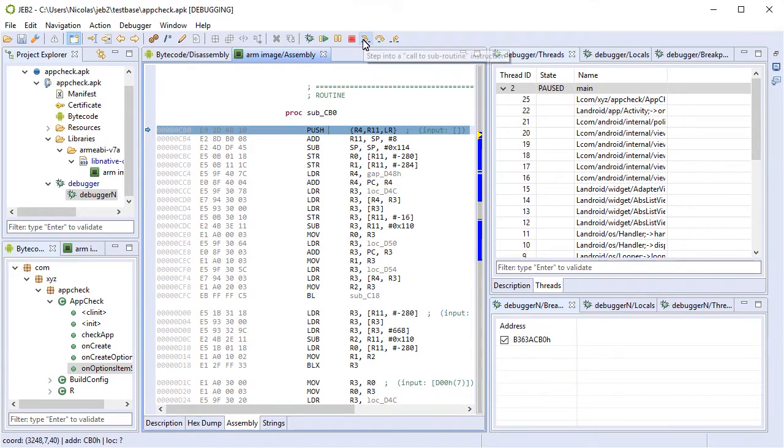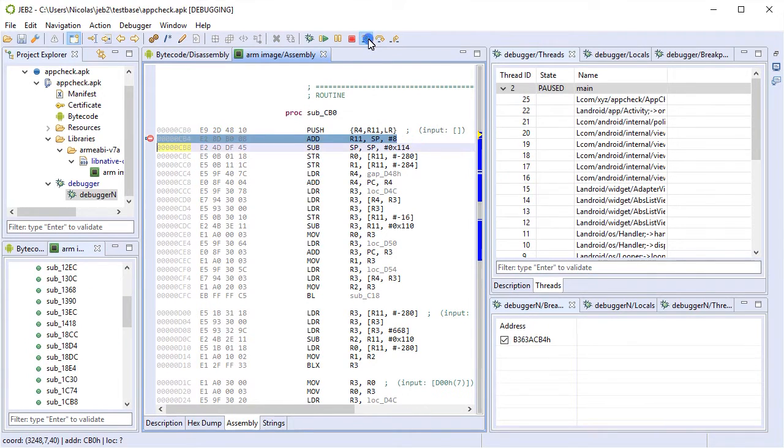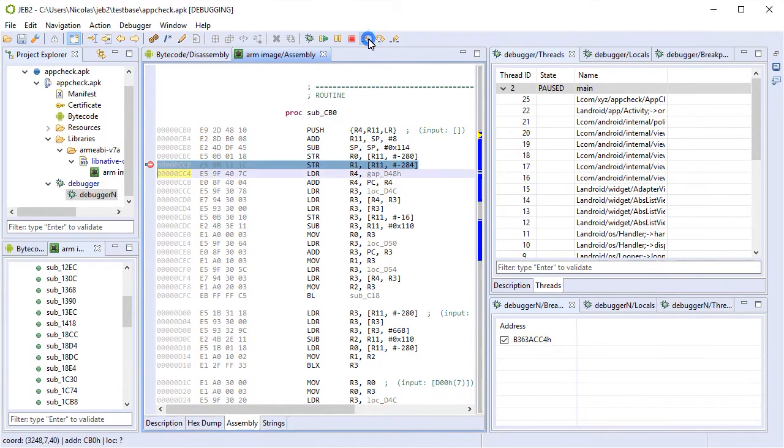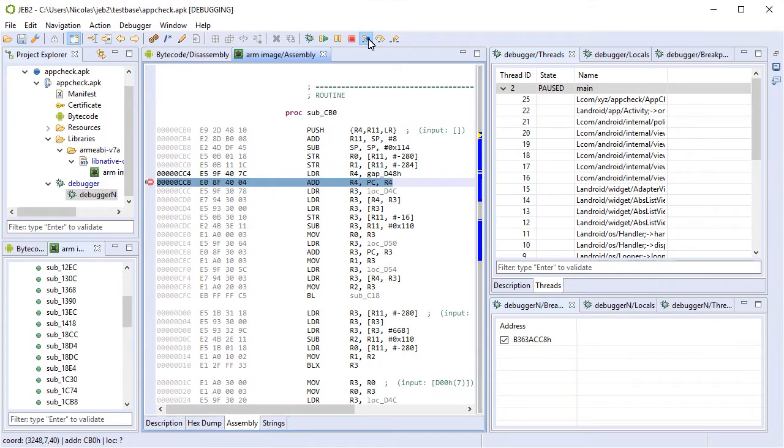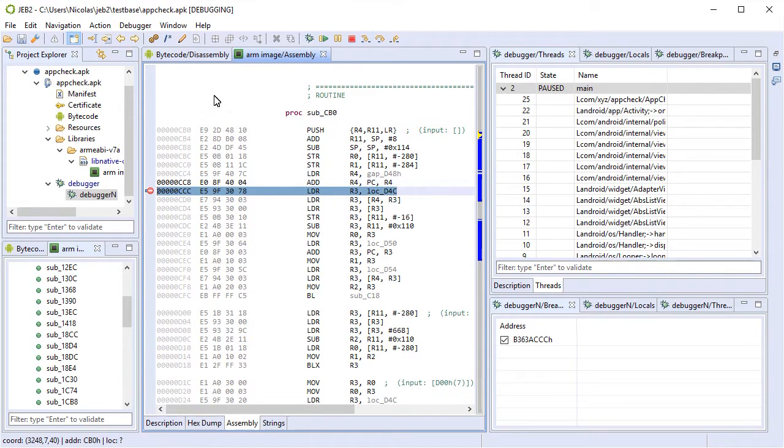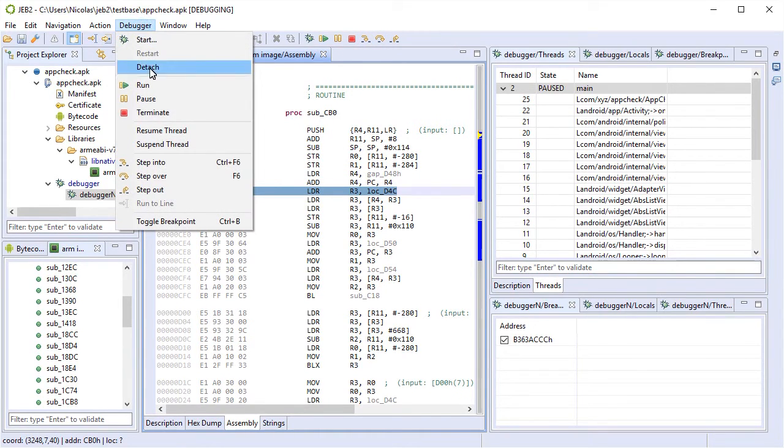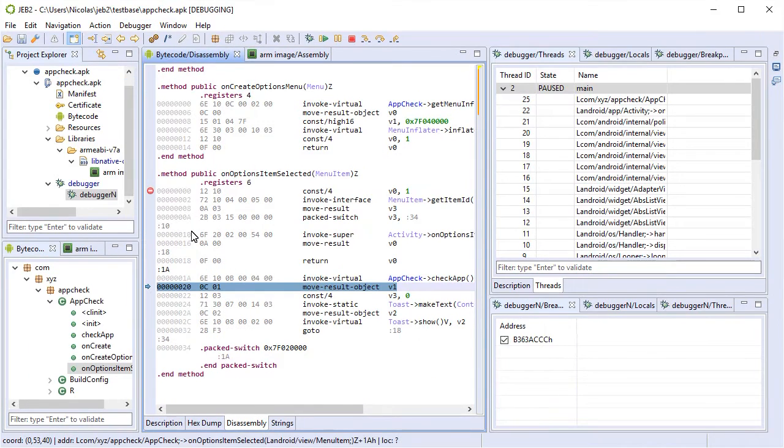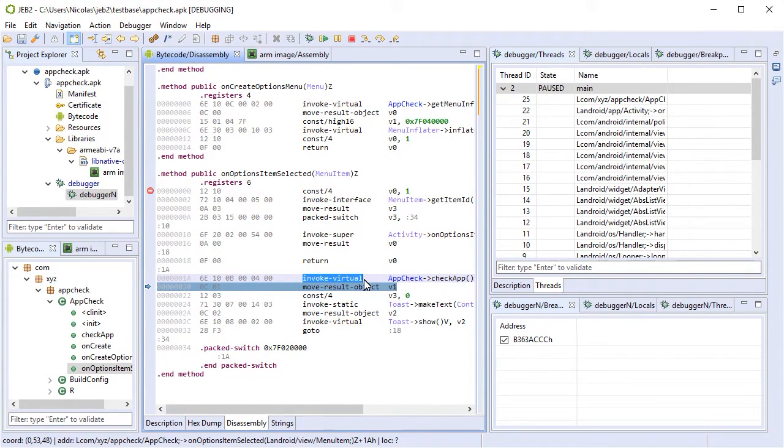So let's single step on this ARM code. Now we can resume and we're back into the Dalvik code right after the method invocation.